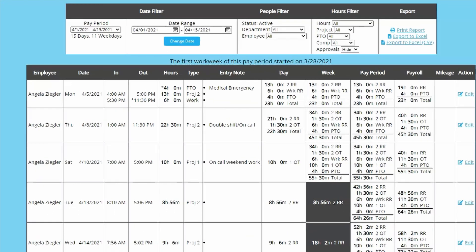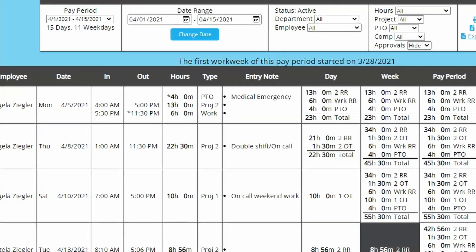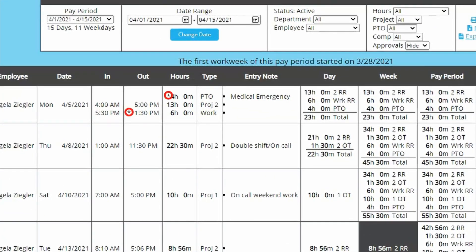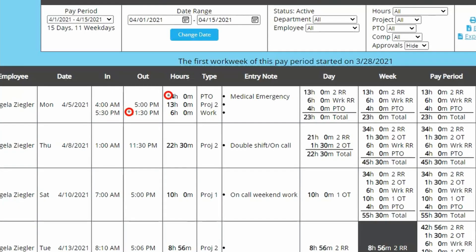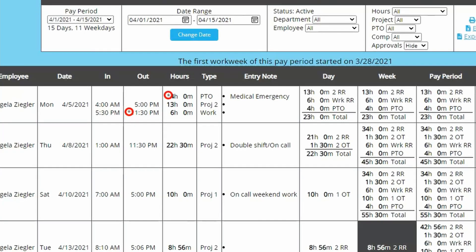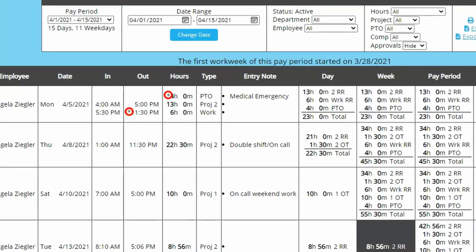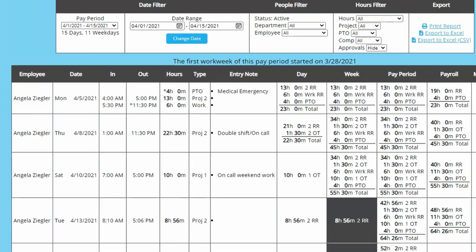In the in, out, or hours columns, you may occasionally see an asterisk. This would indicate there has been an edit to that entry.